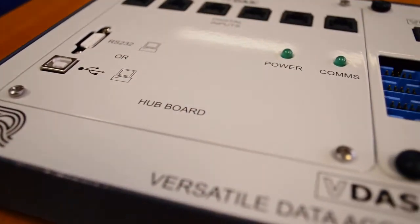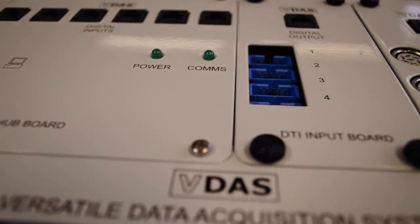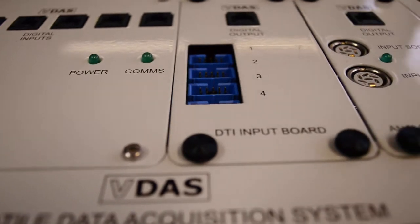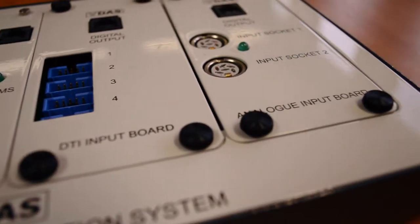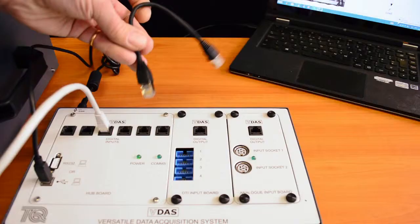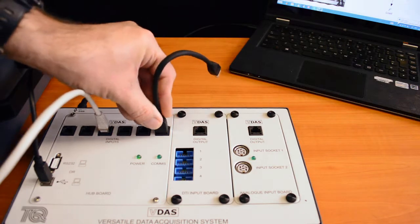Techquipment's VDAS is a modern, cost-effective, digital, automatic data acquisition hardware, software and accessories to enhance teaching and laboratory sessions.